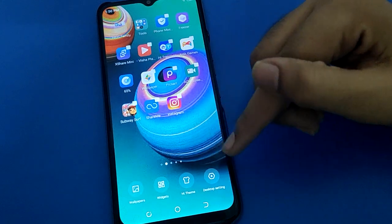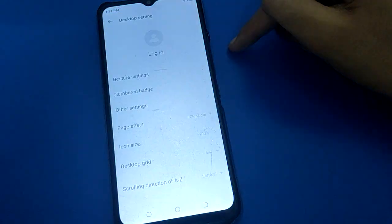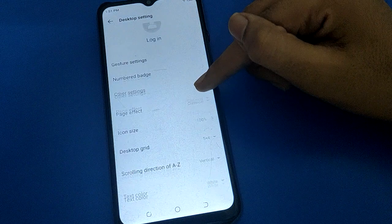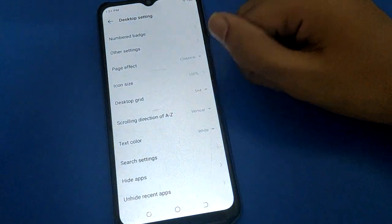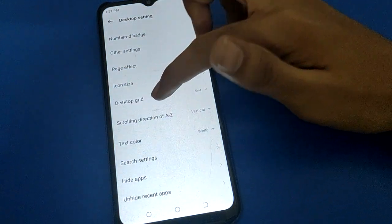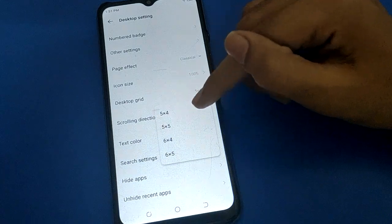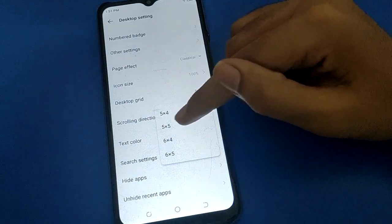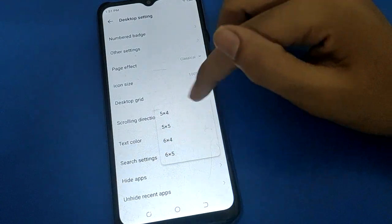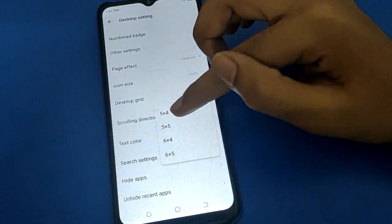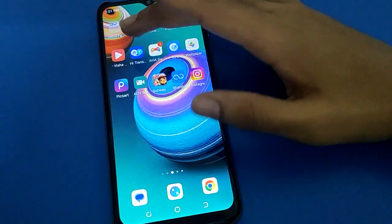To change the home screen layout, press on your screen and right-click. Click on desktop settings on the right side. Scroll down and you will see options like 5x4, 5x5, 6x4, 6x5. Click here on 5x5.